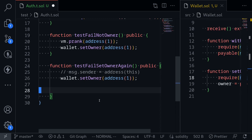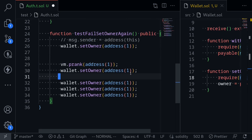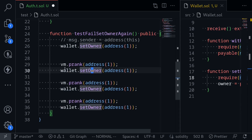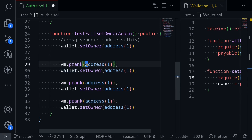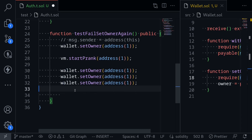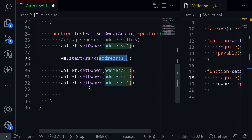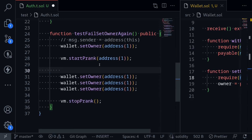If we want to call setOwner multiple times, we could type vm.prank before each call to setOwner, setting message.sender to address(1) for each call. But there is a shortcut so that we can set message.sender to address(1) for multiple calls. To do that, type vm.startPrank(address(1)). Now for all three calls to setOwner, message.sender will be equal to address(1). To stop this behavior, we call vm.stopPrank. All calls between startPrank and stopPrank will have message.sender equal to address(1) inside the wallet.